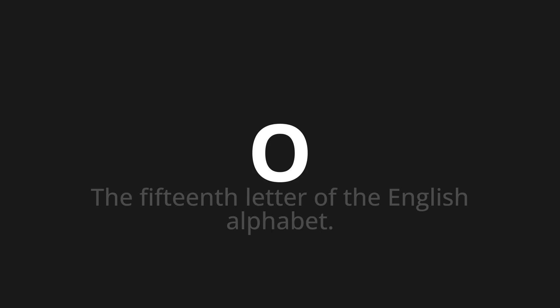Let's say it all together. O. One more time. O.